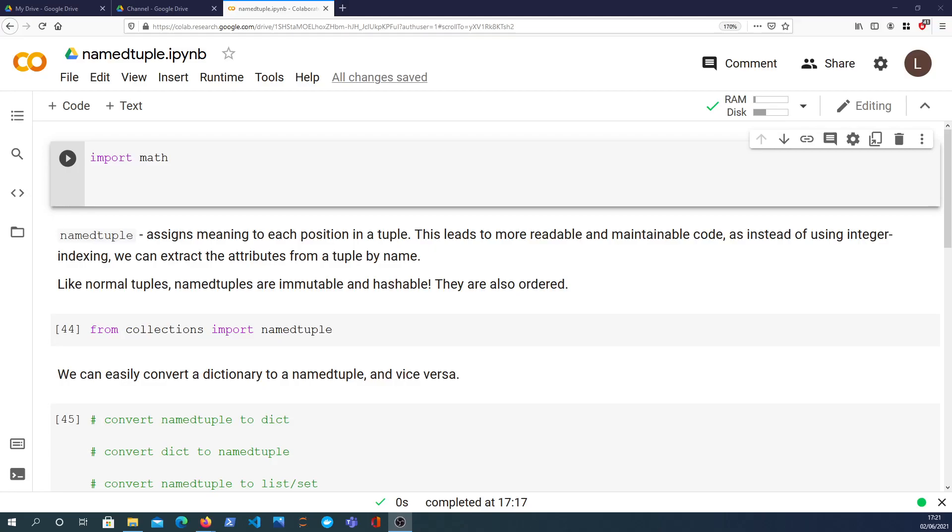Hi there and welcome to another video in the Python snippet series. In this video we're going to take a look at namedtuple, which is a way to extend the native tuple data type and assign meaning essentially to each position in that tuple.